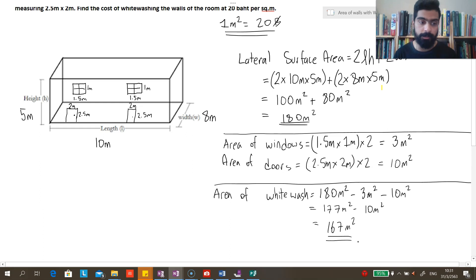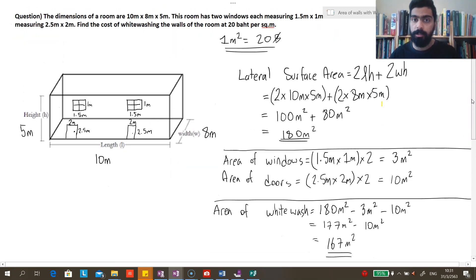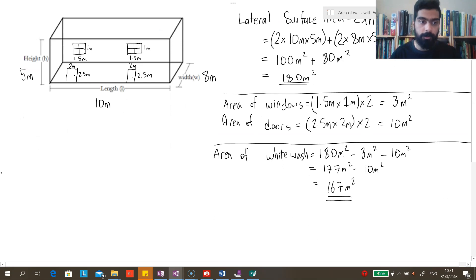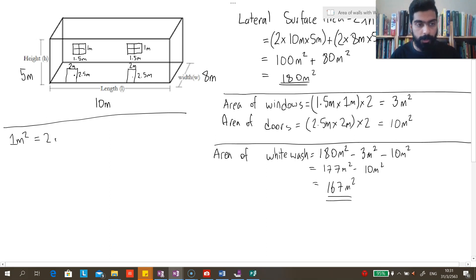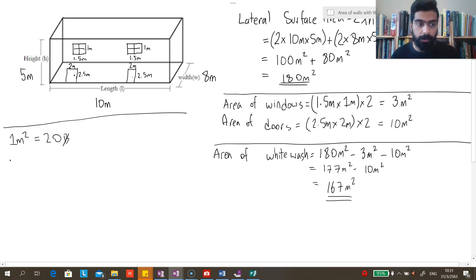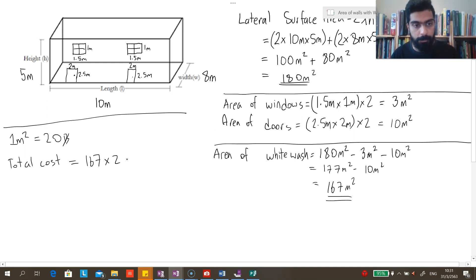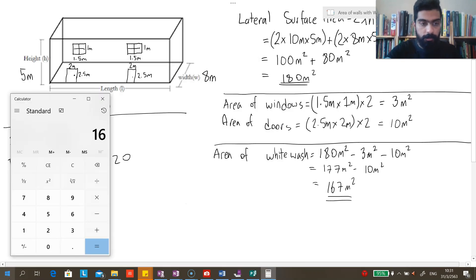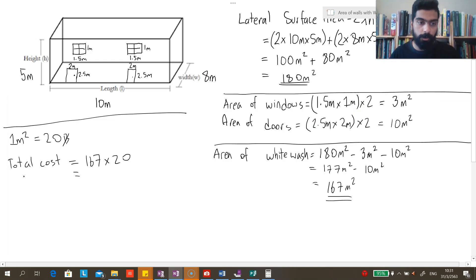Now the final question asks us to find the cost. We know it costs 20 baht per square meter, and the total area to be whitewashed is 167 square meters. So the total cost would be 167 × 20. Using a calculator, 167 × 20 = 3340 baht.